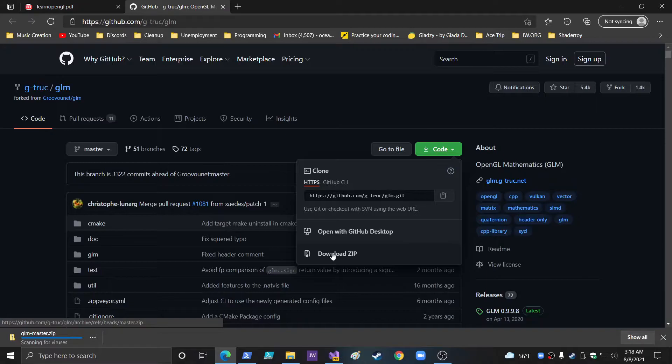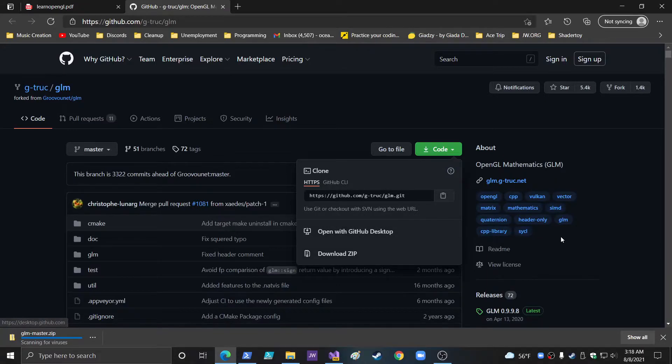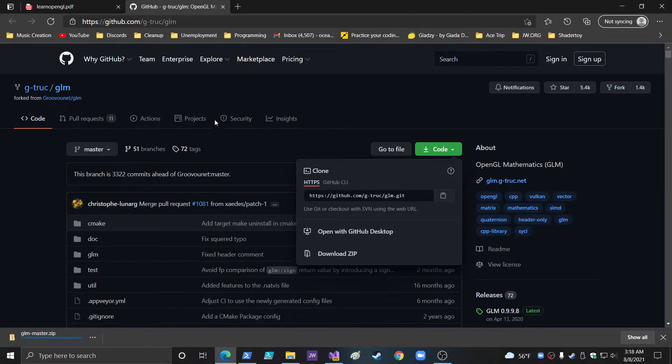GLM master. And this is GitHub. I don't actually use GitHub a lot, so I'm a real noob as far as GitHub. But I am very familiar with downloading these things from GitHub.